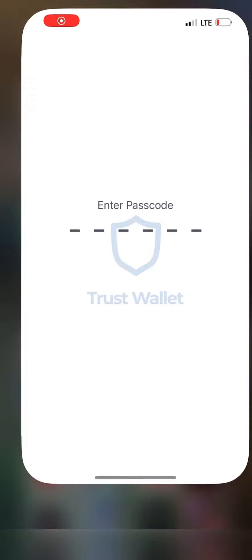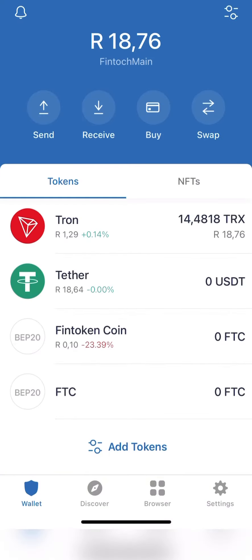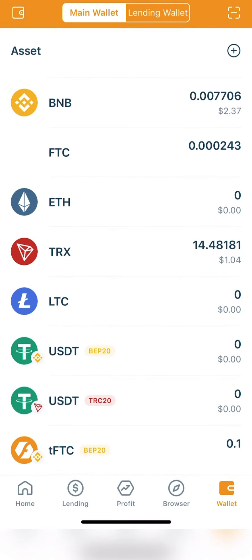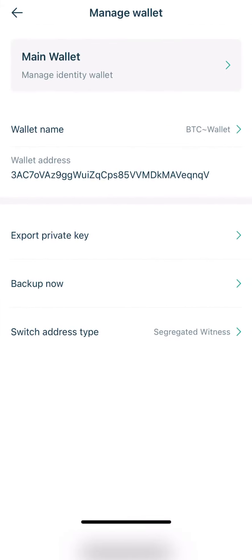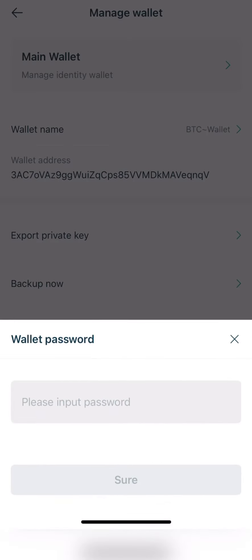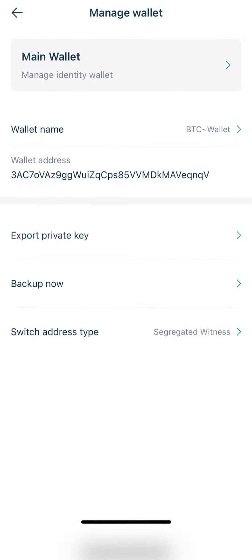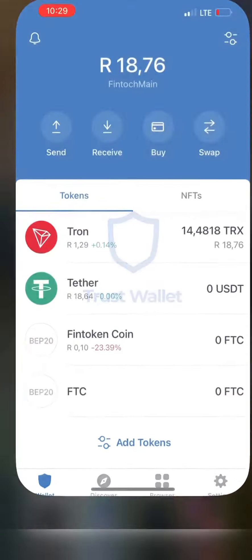Now let's go to Trust Wallet. You open your Trust Wallet and you need to go back to FinTouch and get your wallet key phrases — those 12 words. Click 'Backup Now', after clicking 'Backup Now' you enter your wallet password and you'll be able to see your 12 words. For security I'm not going to do that on screen.